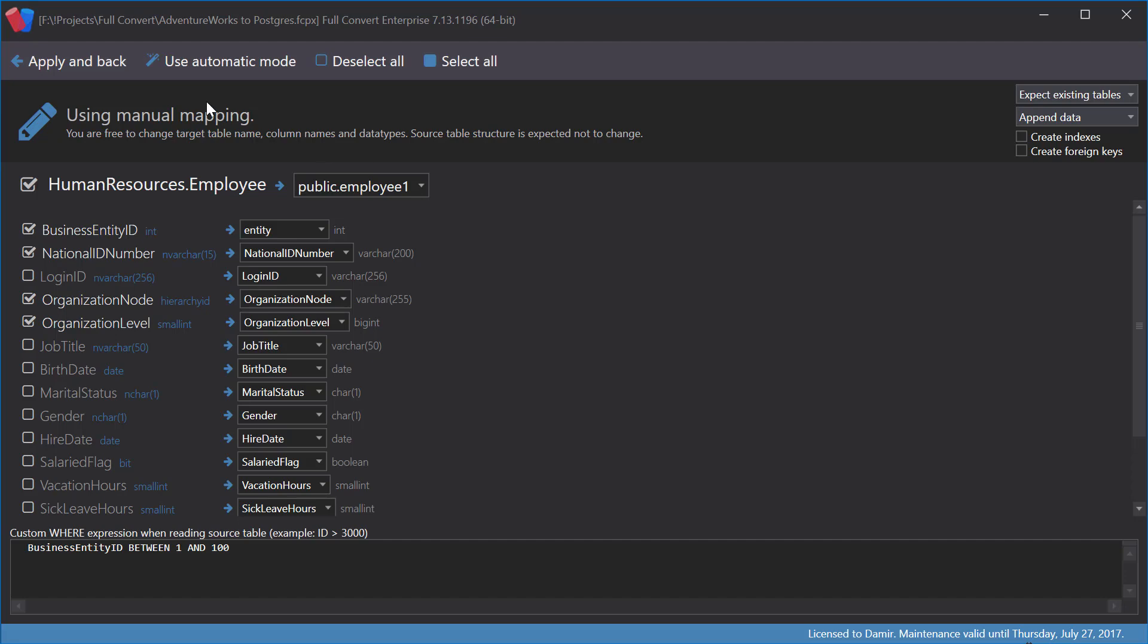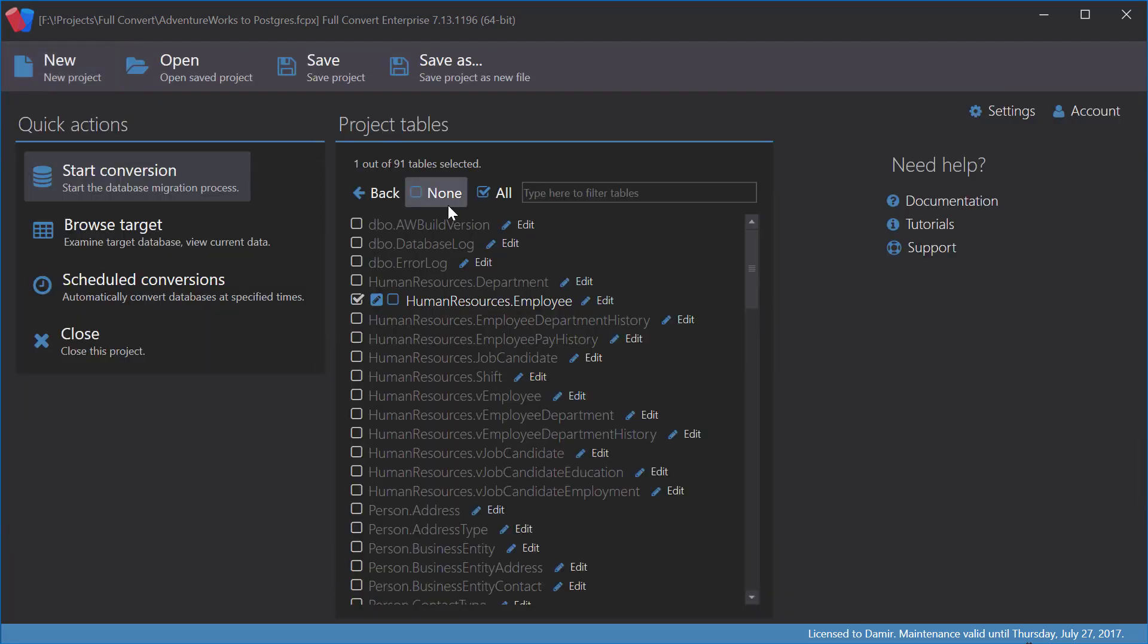But first, let me explain what exactly will happen. If you recall what we did half a minute ago, we opted to skip data, so our target table is empty right now.